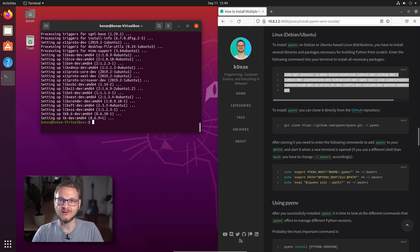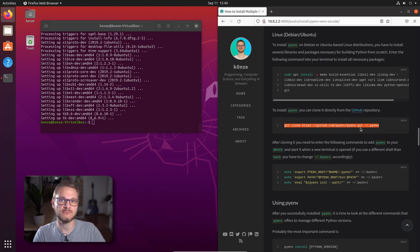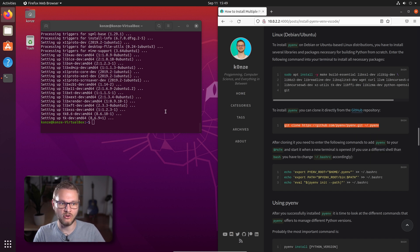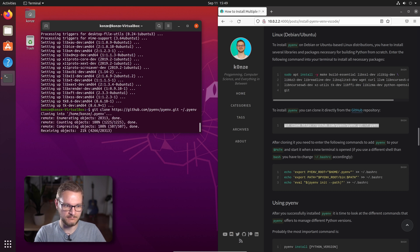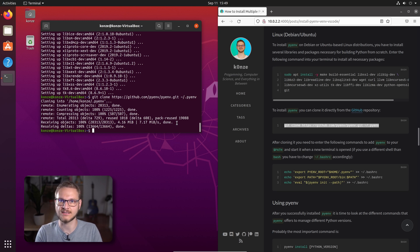Now that we have installed all the packages necessary for PyEnv, we can install PyEnv itself, which is super easy. We're just going to clone the PyEnv GitHub repository into our home directory. We paste the command and press enter, and it will clone the PyEnv GitHub repository into the .pyenv directory in our home directory.